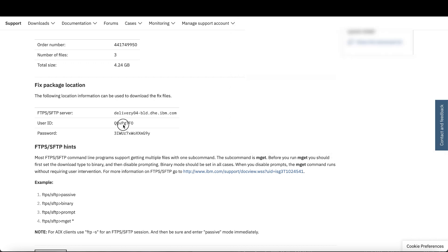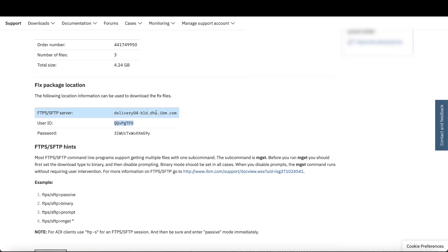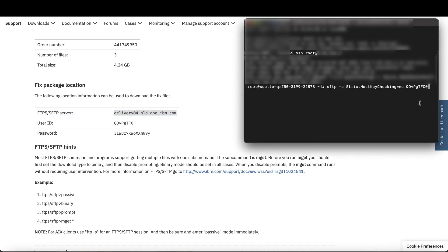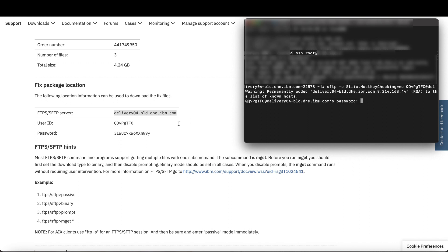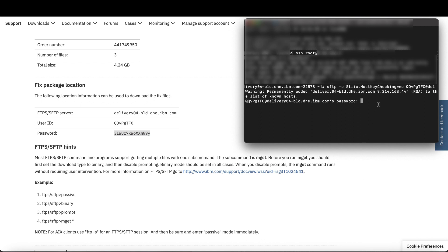Now copy the user ID on the Downloads page, paste that in, followed by at and the server, and paste that in as well, and enter the command. Now it'll ask for the password. Simply copy and paste that in. Now that you're connected,